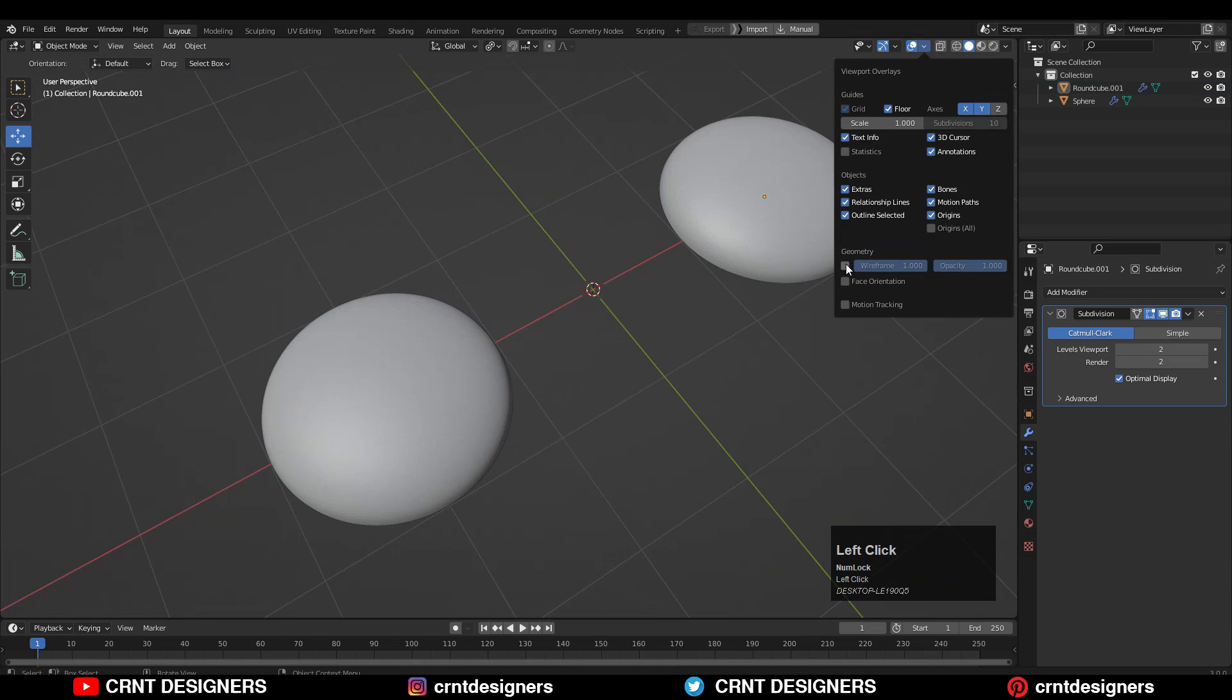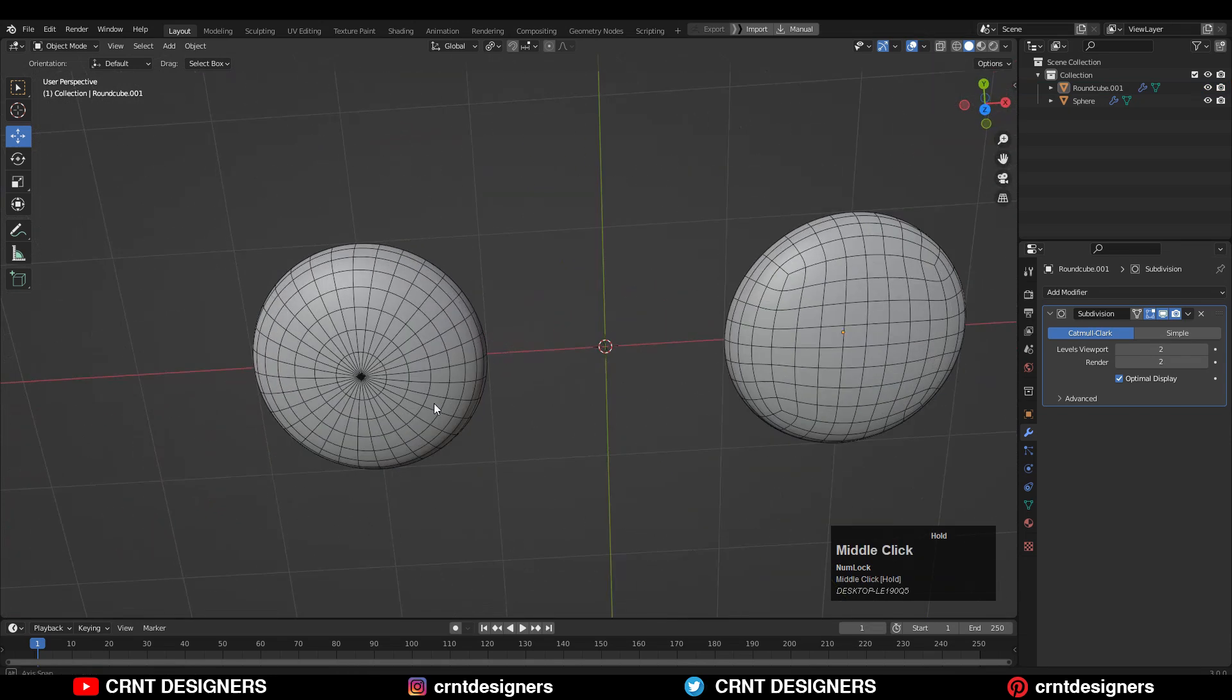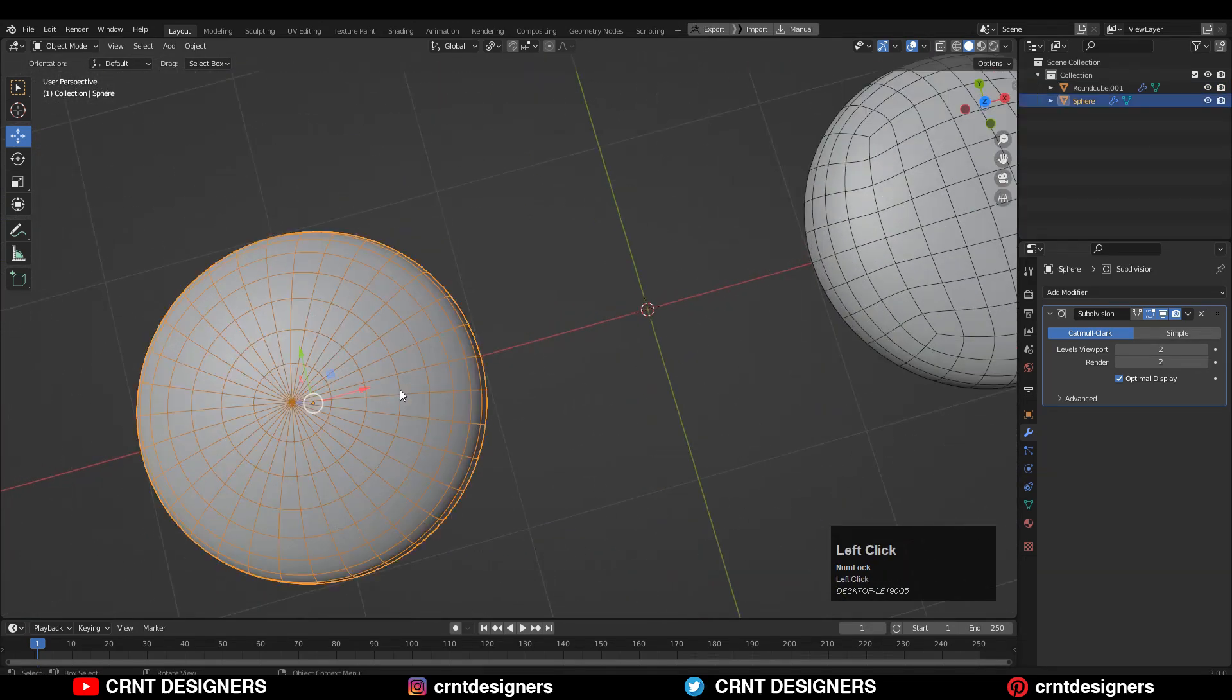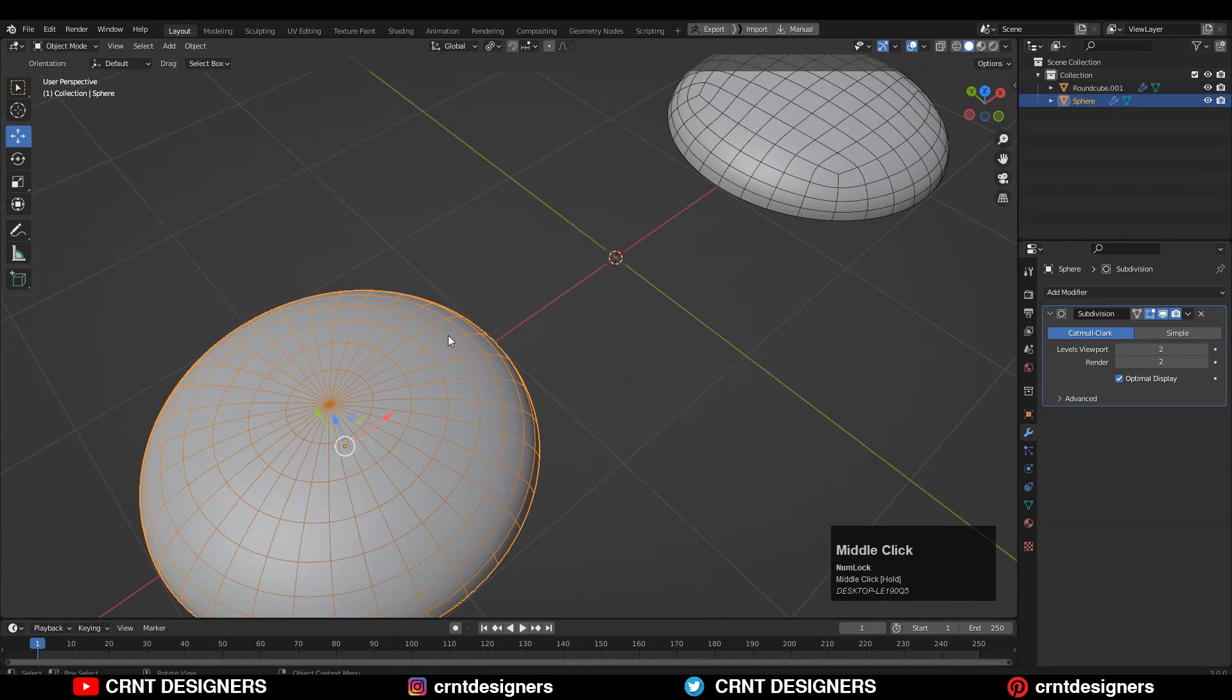You can see their topology. One has a complete quad-based topology and this one has triangles.